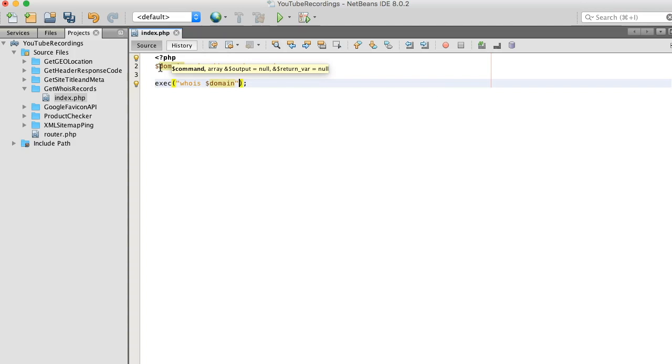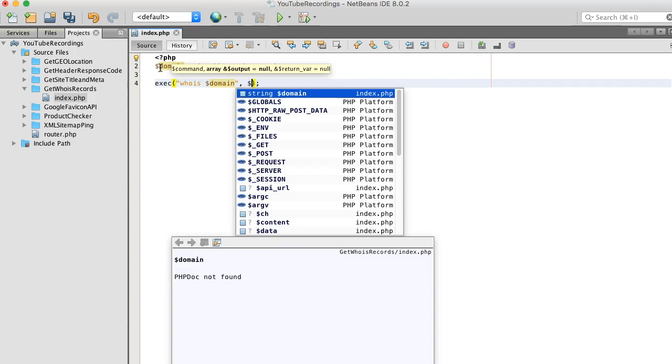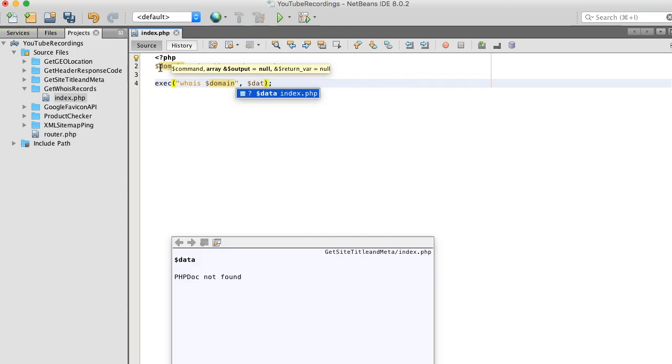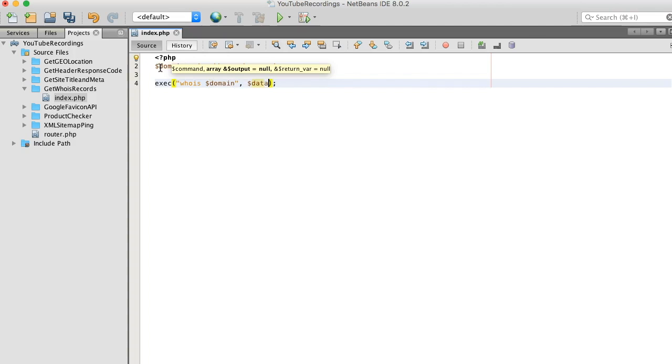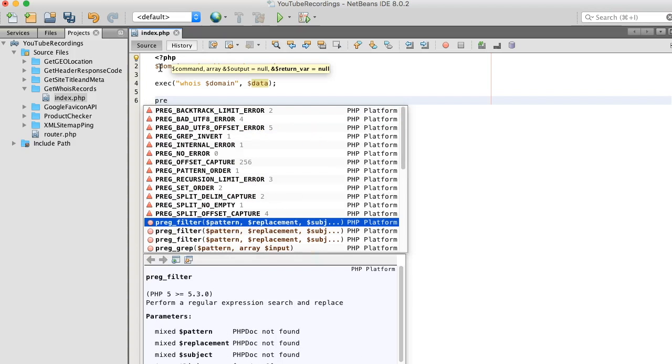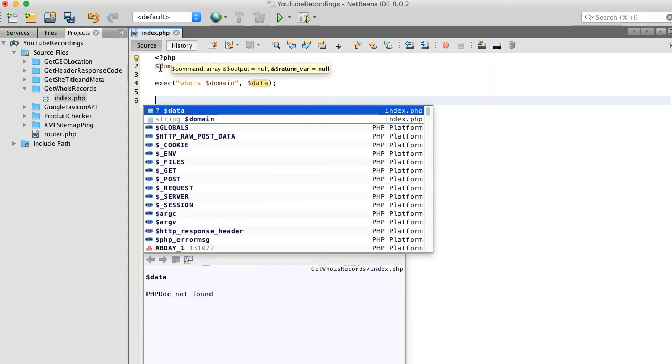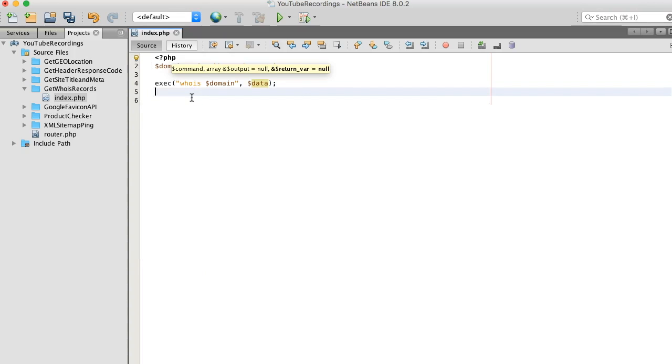Okay, so we want to place our output into a variable. To do so we need a comma and the name of the variable - we should call it data. And let me save this first.